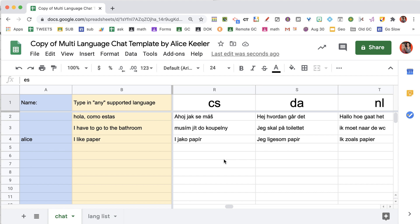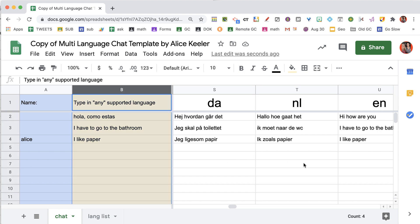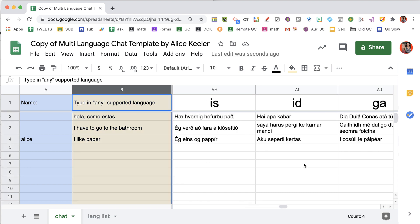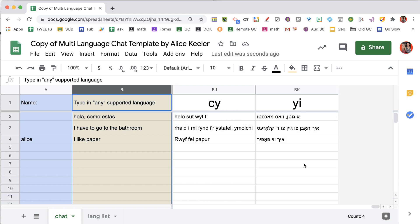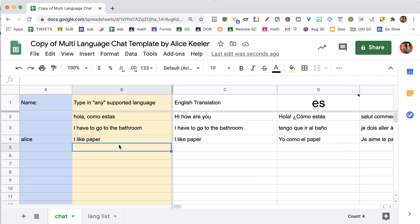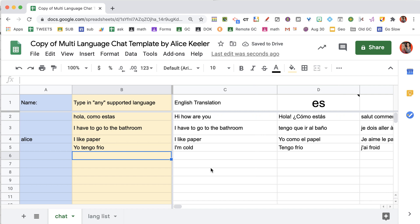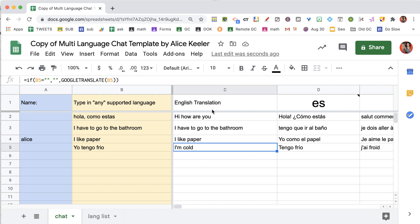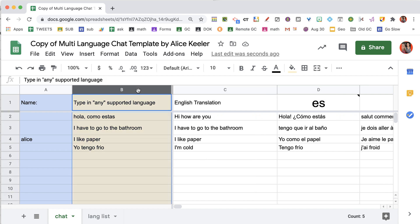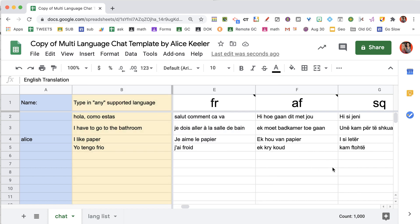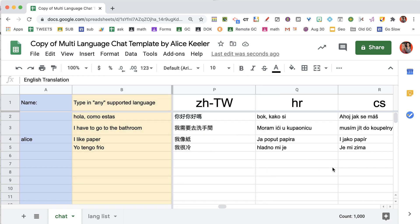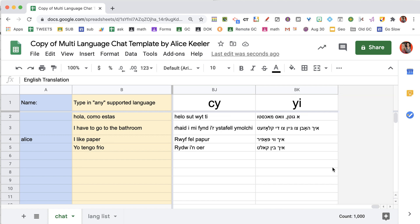Whatever is typed into column B will be translated into all of the supported languages. If you type in Spanish, it will translate from Spanish to English — whatever is typed in a supported language into column B will translate into English, but also into all of the other languages.